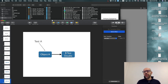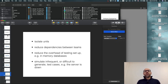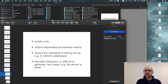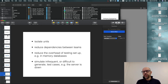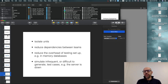Test doubles are quite relevant when you do development and they have a huge impact. A small summary of where doubles are helpful: first, to isolate the units — I can test A without B, doing a real unit test of A.